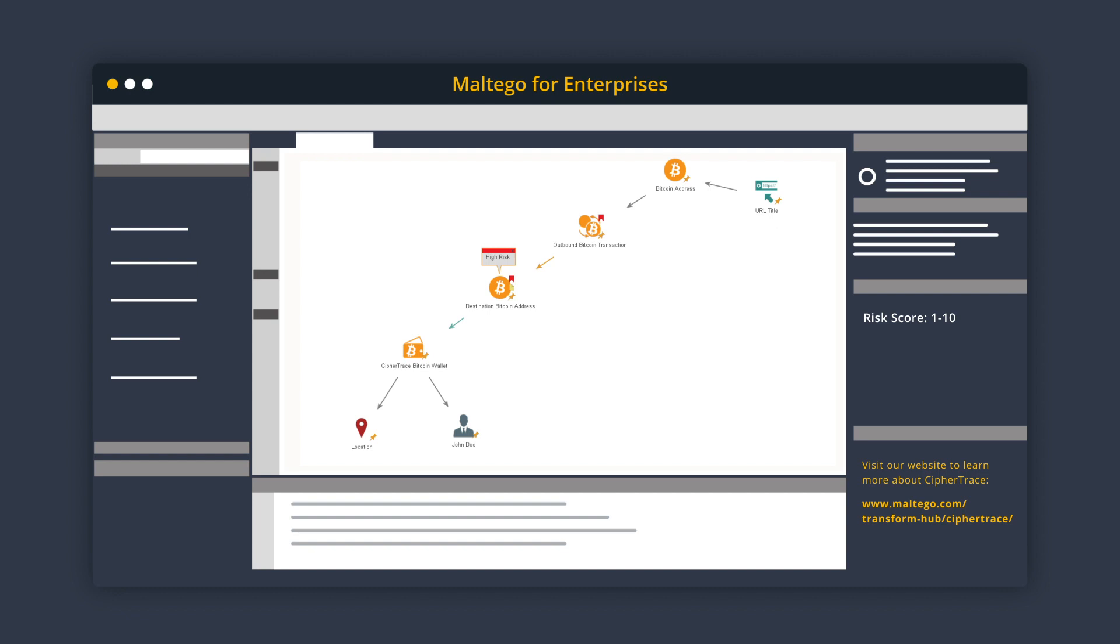And that wraps up our five-minute tutorial about how to trace cryptocurrency transactions using Maltigo.